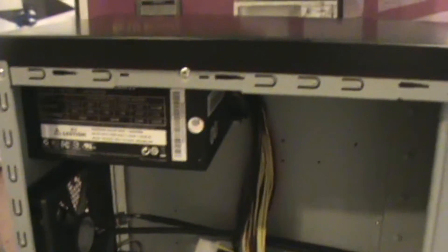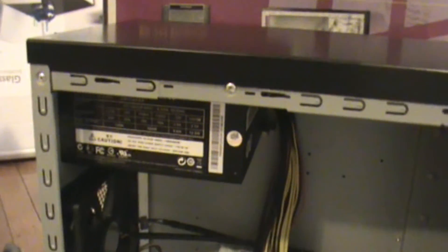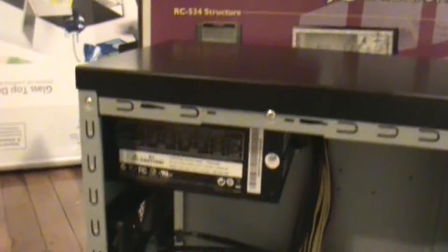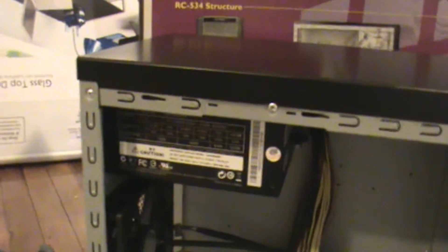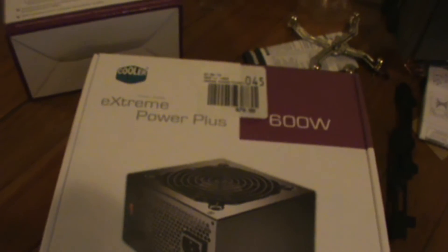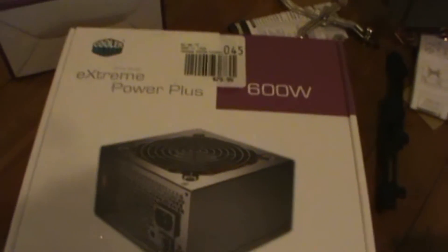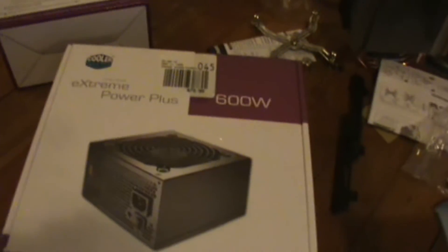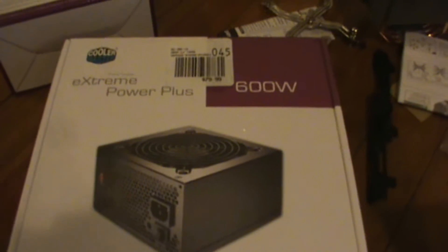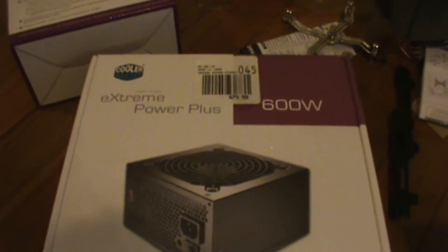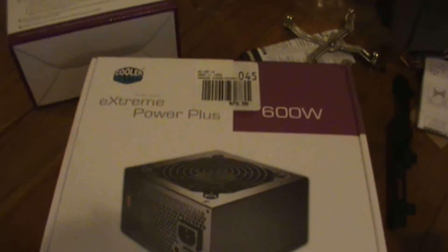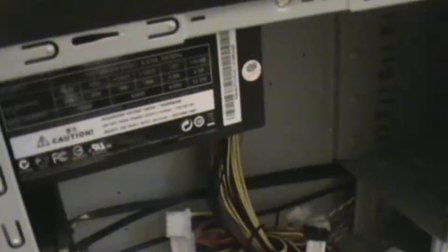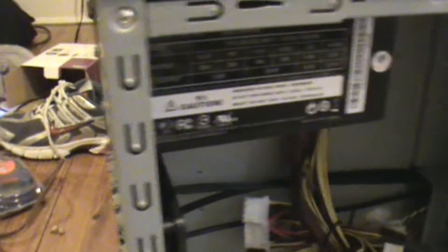We will also be removing this dinky 324 watt power supply and upgrading to a Cooler Master 600 watt power supply, which we have right here. Here is our Extreme Plus Cooler Master 600 watt supply, which is a lot easier to use, much better, and will not fail us. Let us now begin the process of uninstalling this old and antiquated type of power supply.